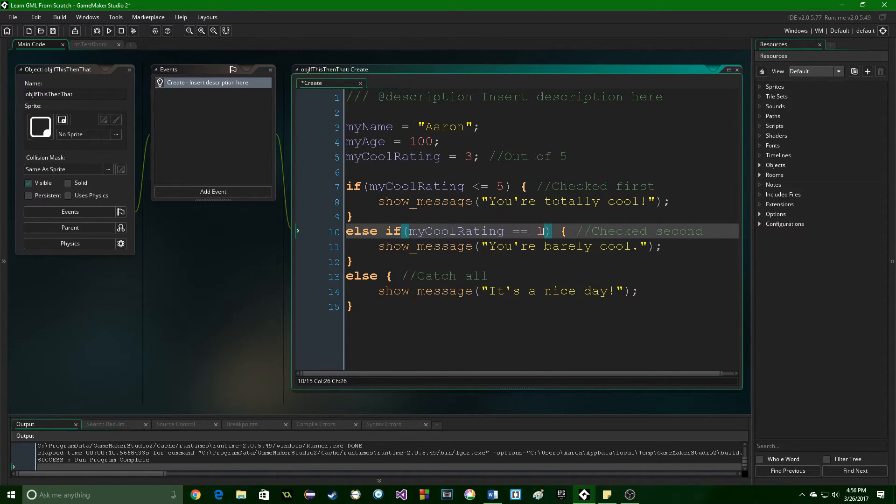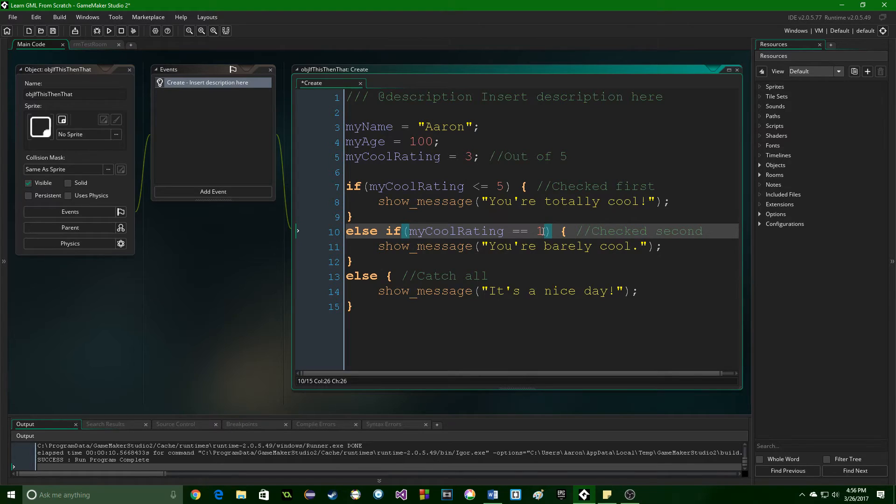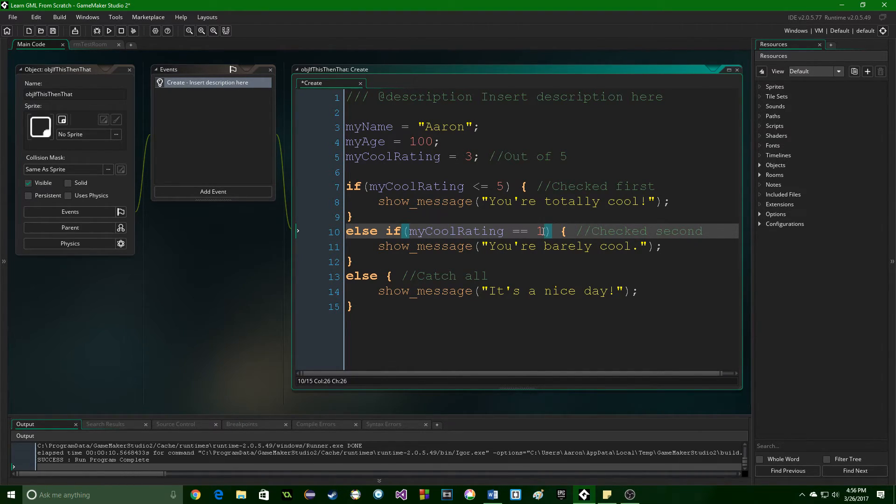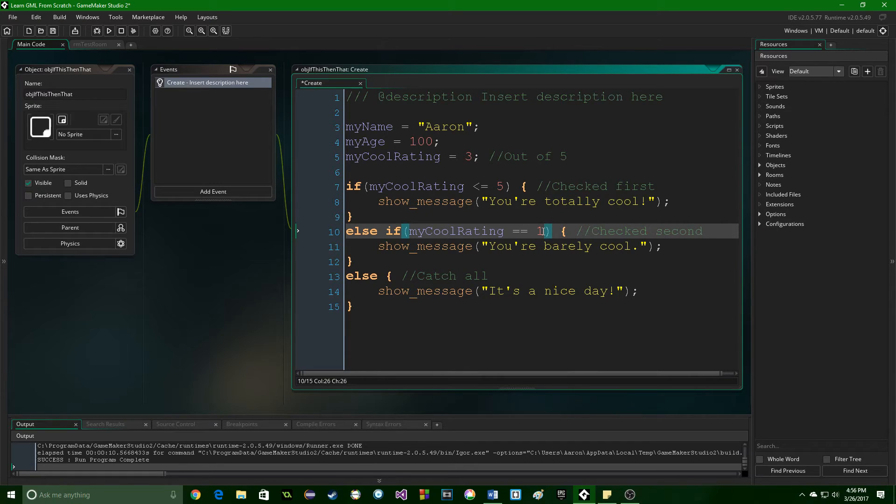And pretty soon, you'll know how to do even more with that data to manipulate it, to have the player actually input data, to have the characters in your game change the data as they are playing the game.